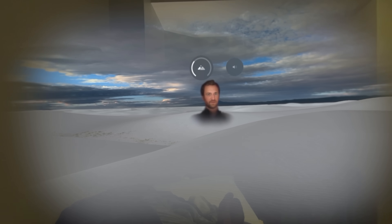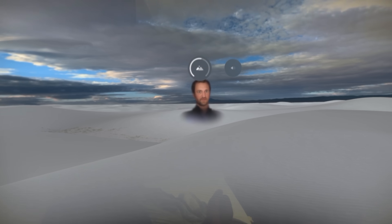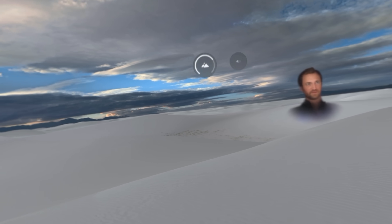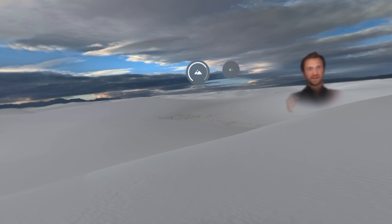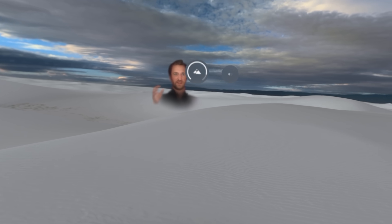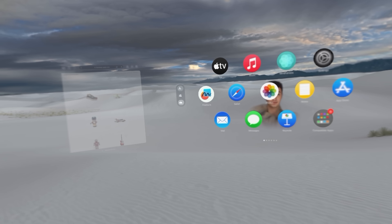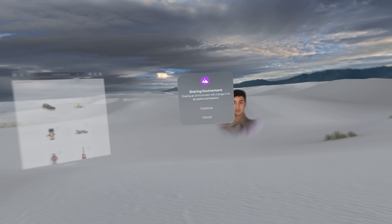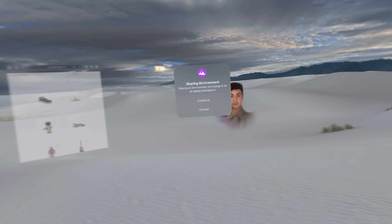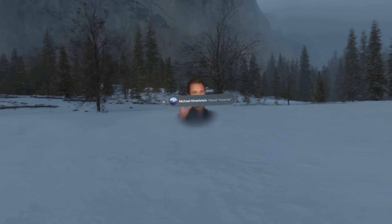I see white sand. And if I share it, it will change it. So now we're at Yosemite. Perfect. So that works.